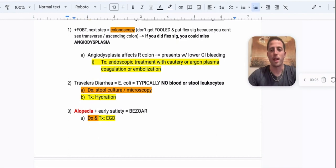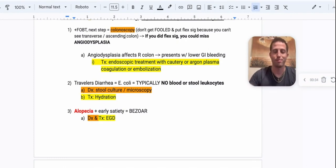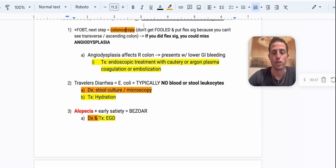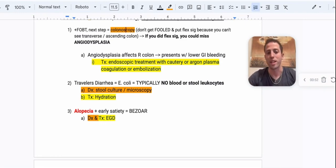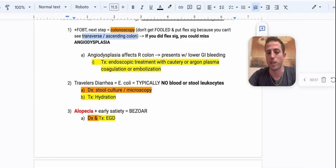Number one: if somebody has a positive FOBT, what's the next step on your USMLE? The answer is colonoscopy. In real life, do we always do this? Honestly, no — gastroenterologists say that FOBT is positive so many times it leads to unnecessary colonoscopies. But for your exam, colonoscopy is the answer. Don't get fooled and put flex sig or flexible sigmoidoscopy, because you can't see the transverse and ascending colons well with that. So if you did a flex sig, you could miss angiodysplasia.